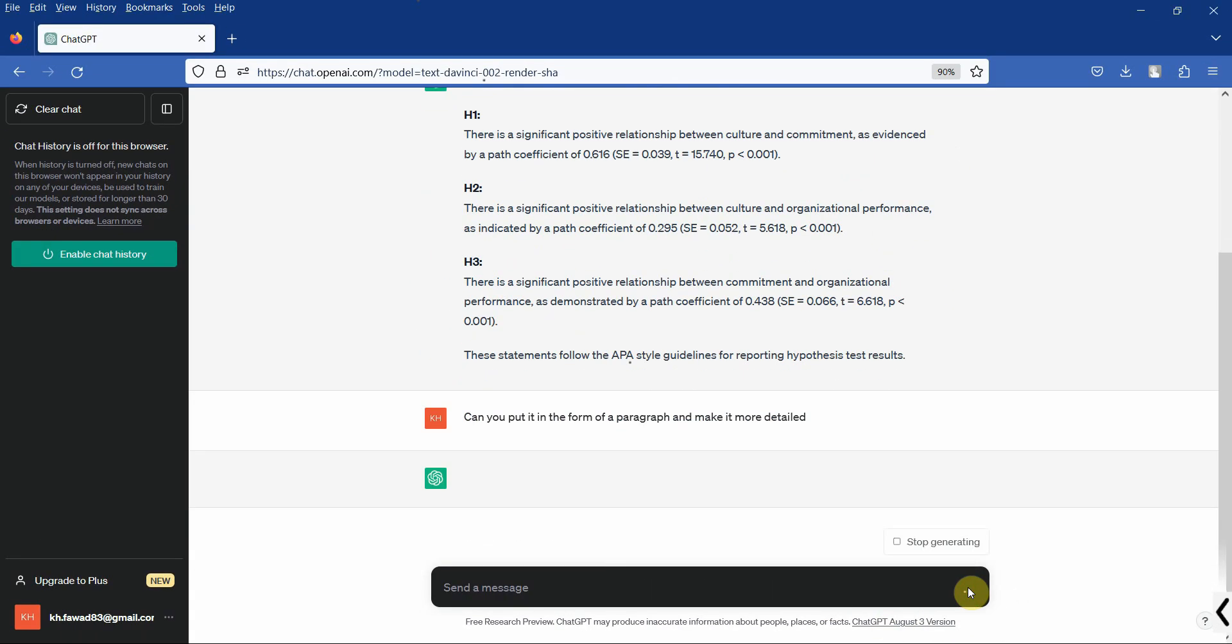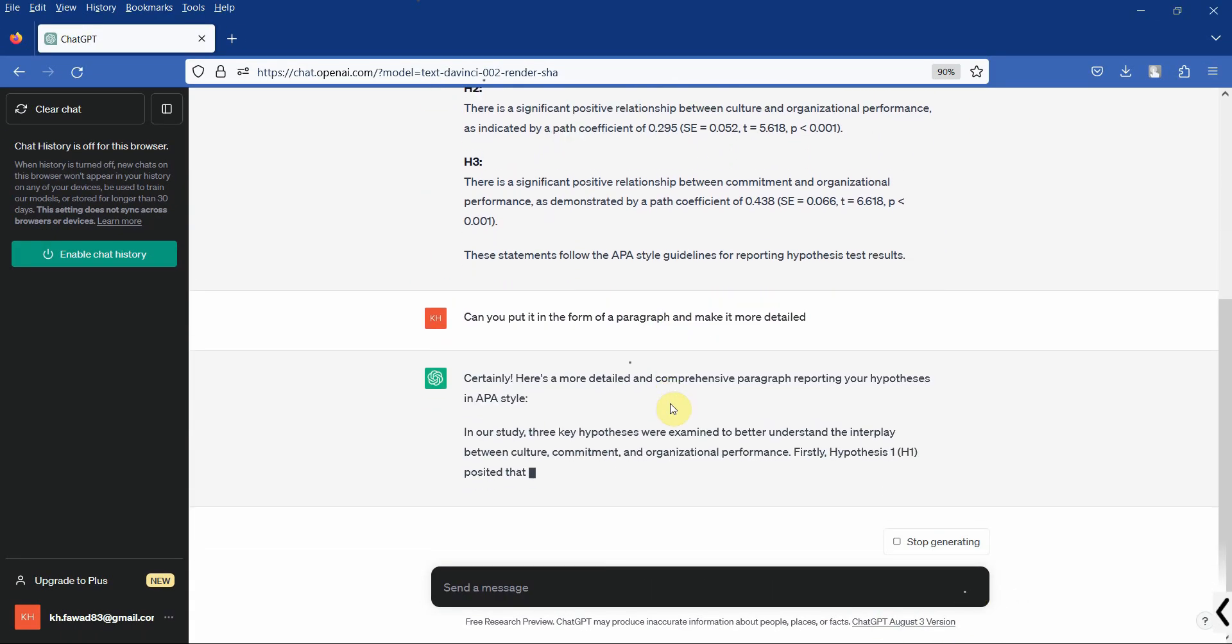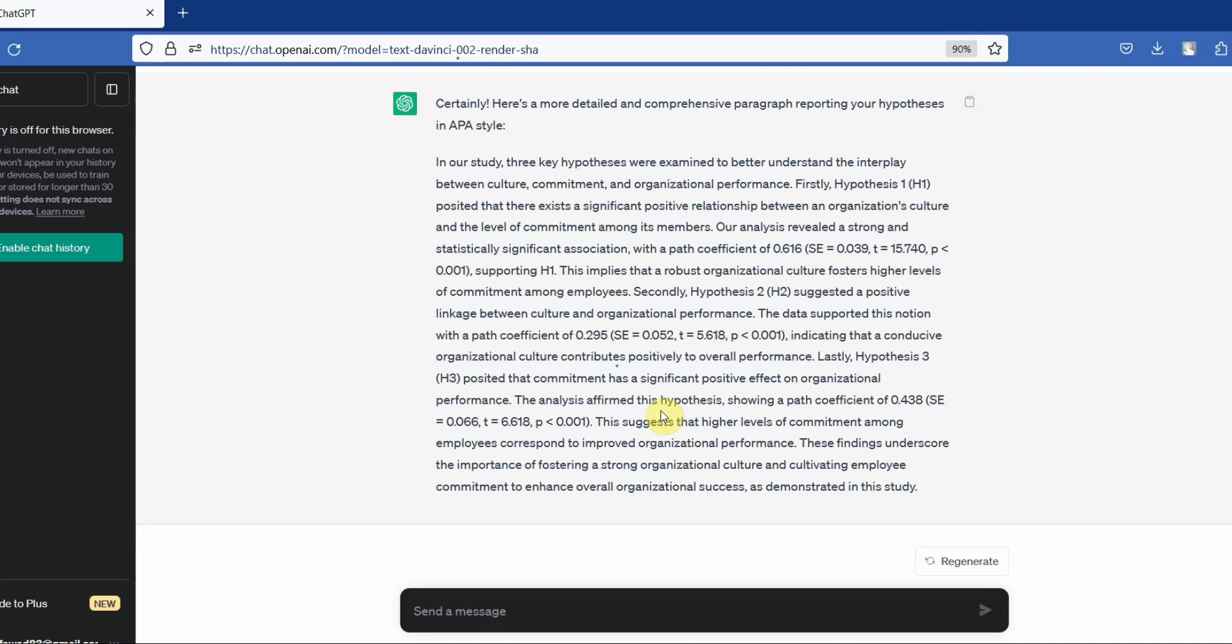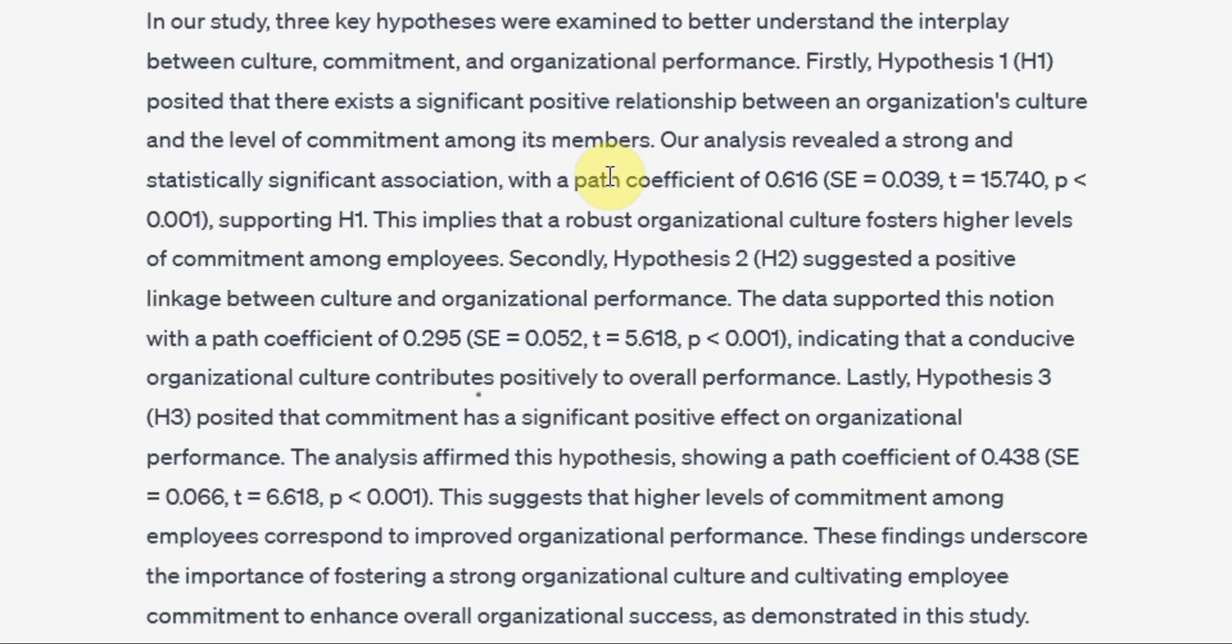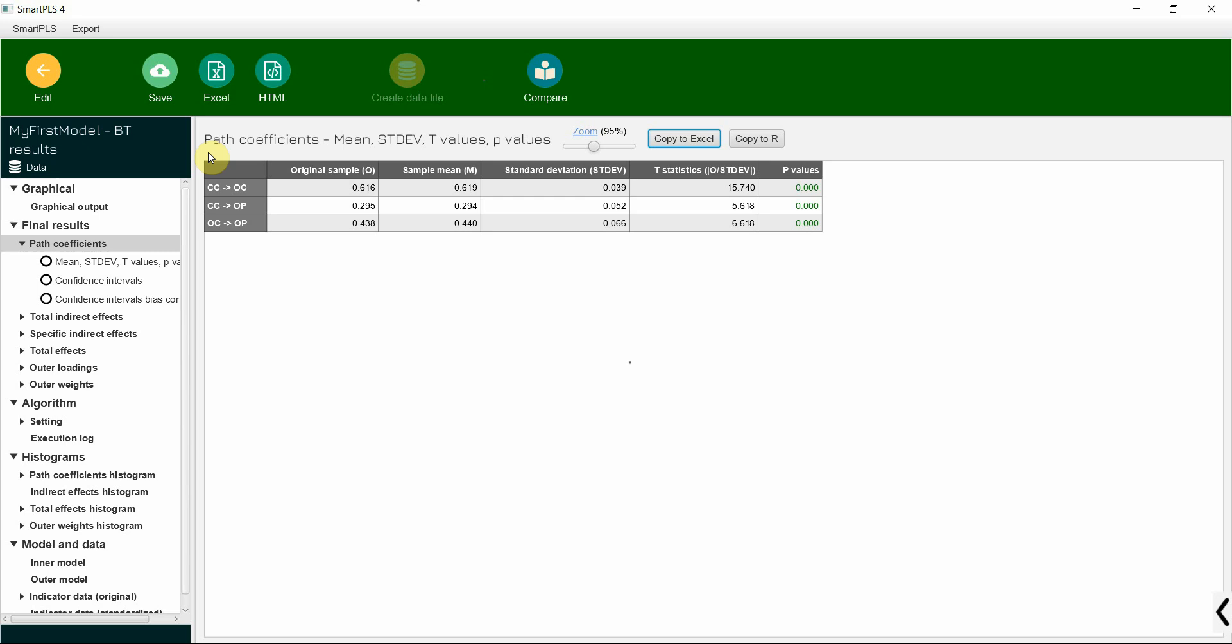Send message. Here it is, a bit more detailed and in the form of a paragraph. So this is how you can use ChatGPT to report your direct relationships from the results or from SmartPLS analysis.